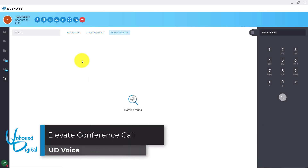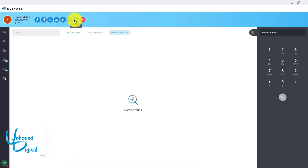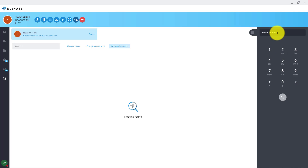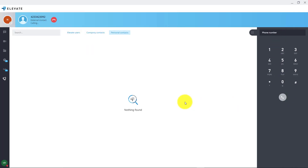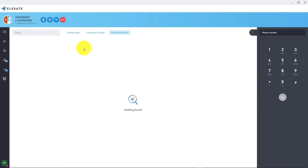Now we'll go over how to do a conference call with the Elevate desktop app on UD Voice. With a live caller already on the phone we'll click add call and you can dial the extension number internally or an external number. Once you dial the number you can click the send button, and once that caller answers you'll have them on the line. You just click merge call, and once you click merge calls both calls are joined together in a three-way conference call.